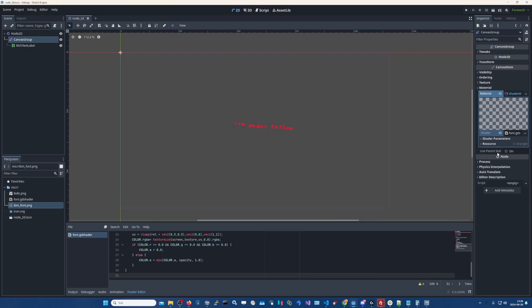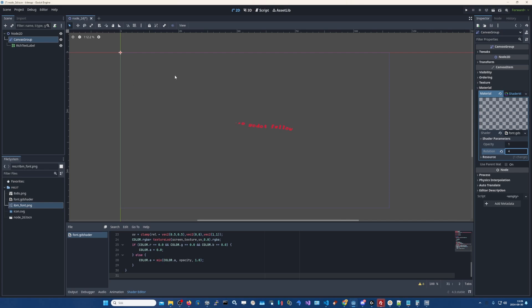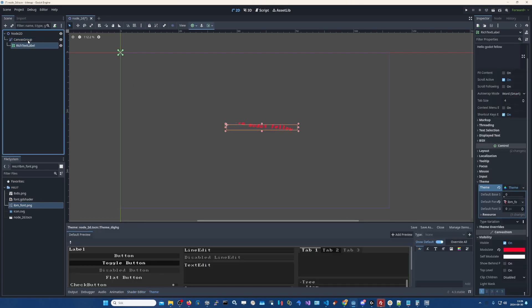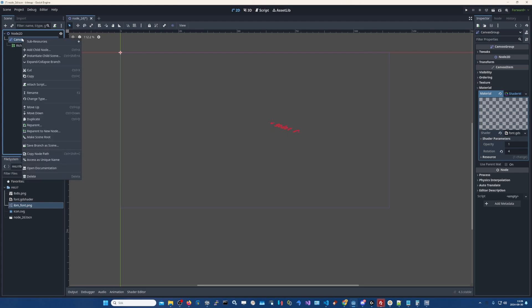So now you can see, you can use the shader parameters here to the right and rotate the text. But if you see, if I apply too much rotation, let's say 4, you'll see it starts clipping. This is because the canvas group is only the size of the content inside of it. So we need to add a...